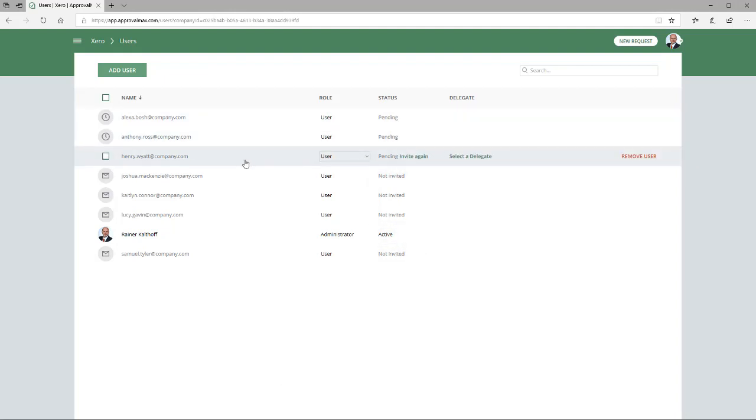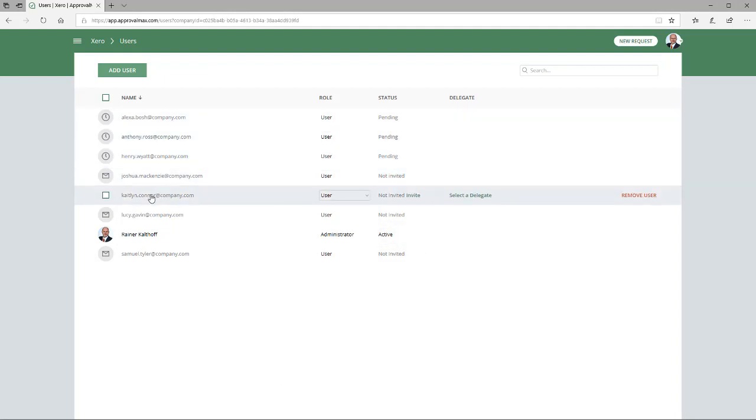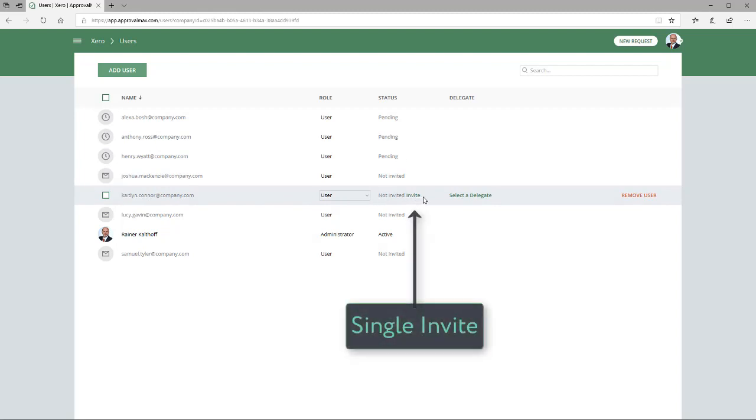Inviting users in the Not Invited status is easy and can be done both on the Workflow Setup page and on the User page.